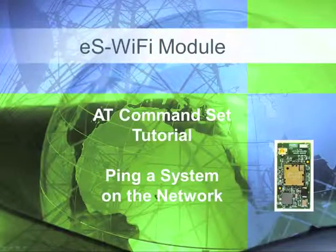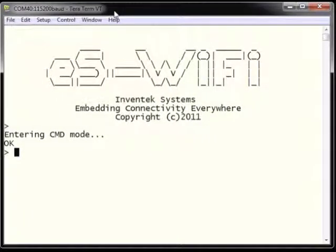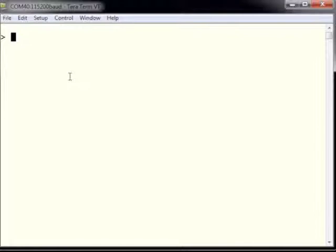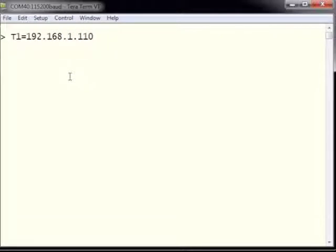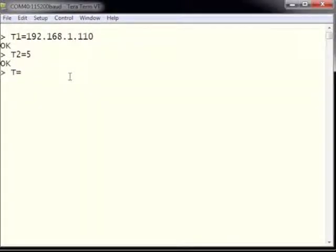The first step in pinging a system on the network is to set the target address using AT command T1. The system we'd like to ping is 192.168.1.110, so we type T1 equals 192.168.1.110. Next we set our pings to repeat 5 times by typing T2 equals 5, and we set a half-second delay between pings by typing T3 equals 500.